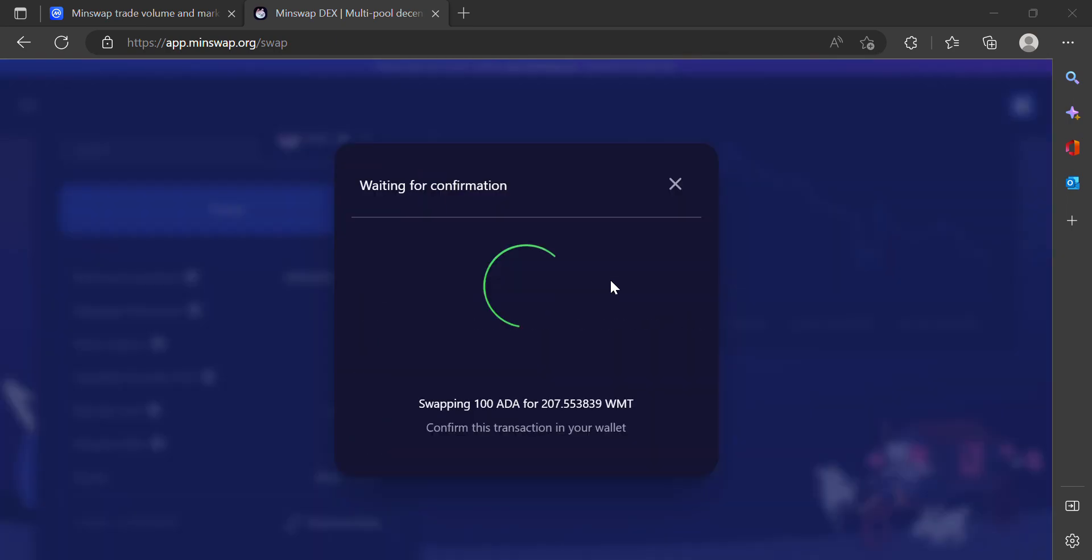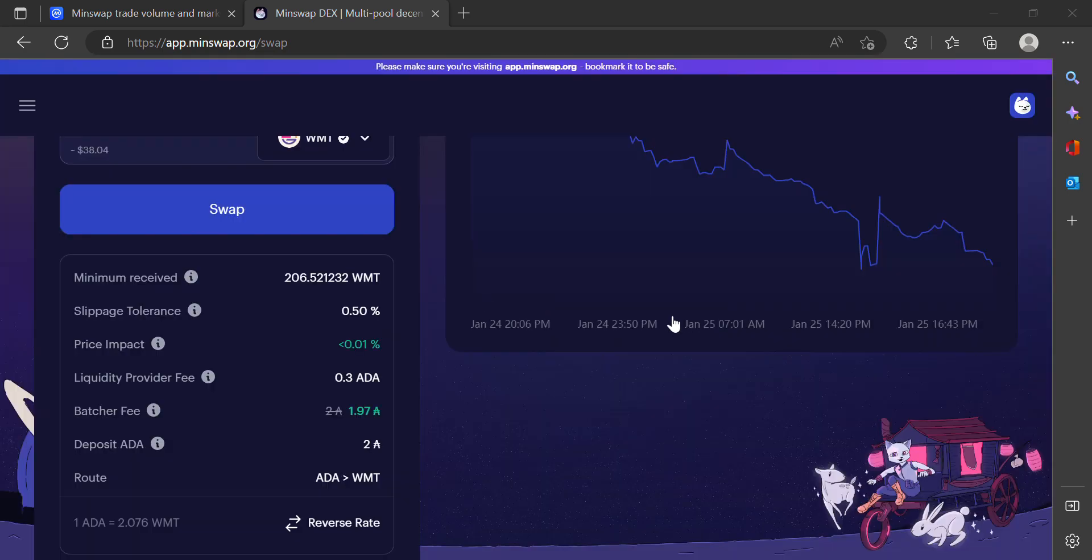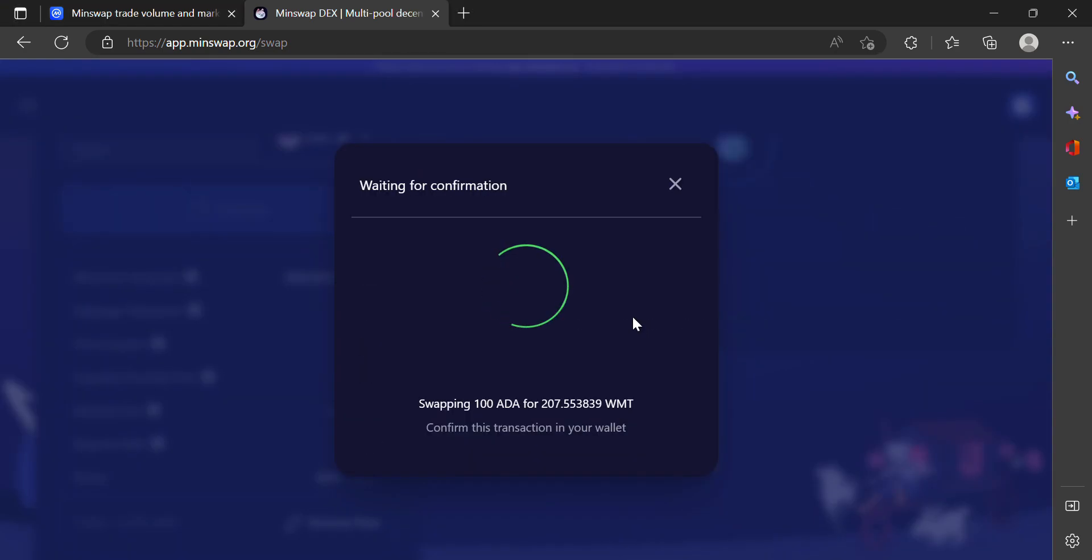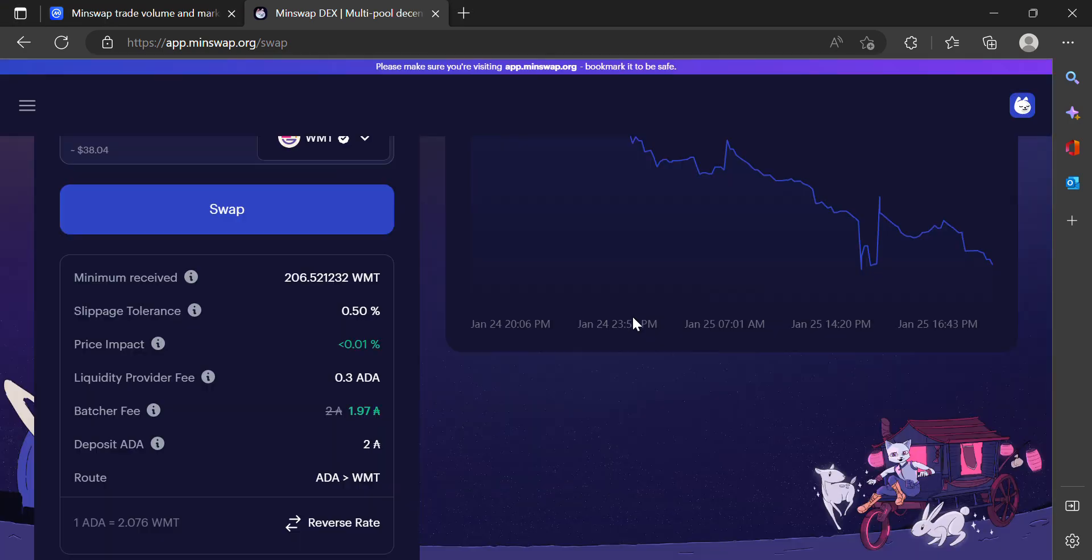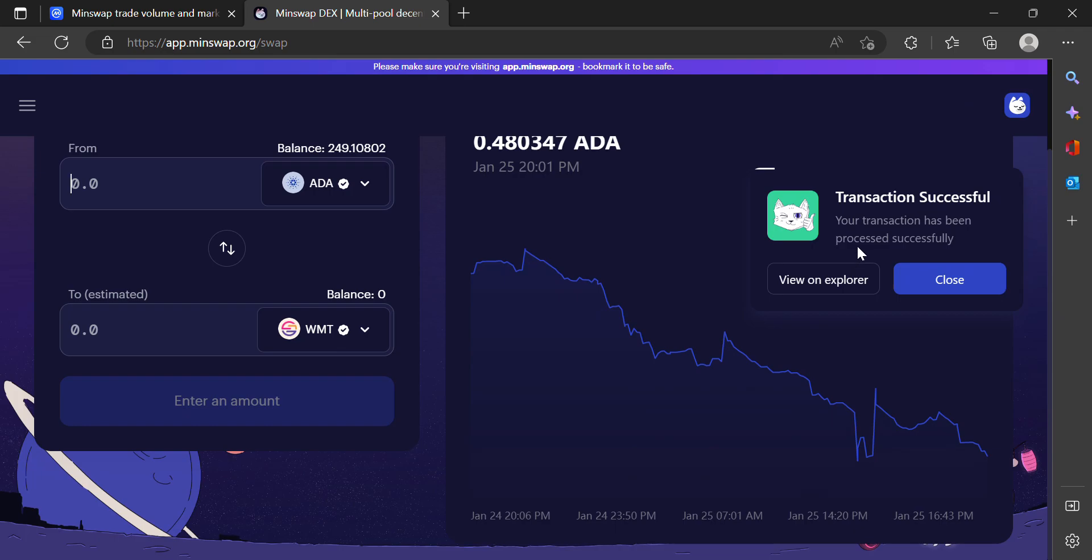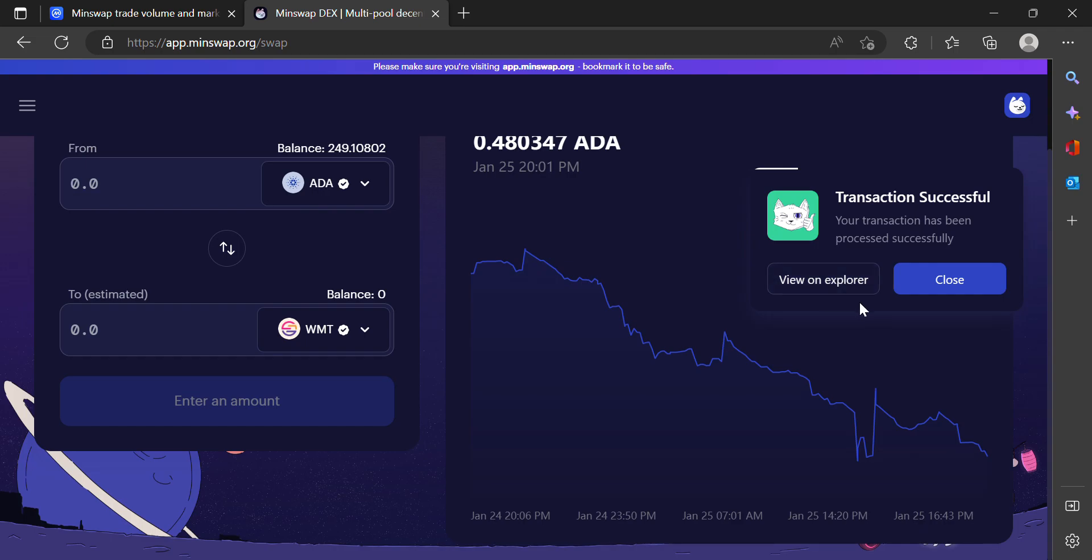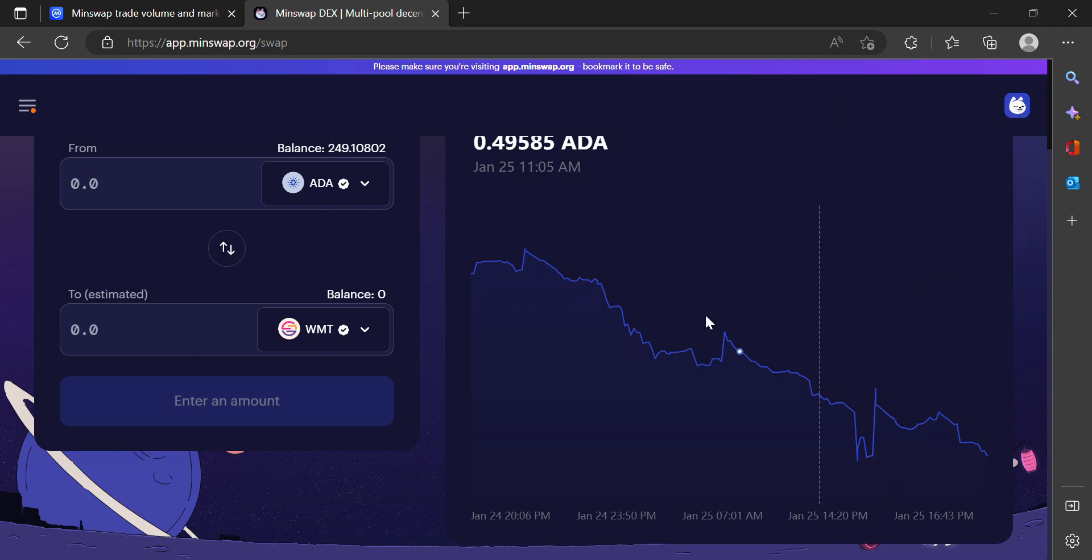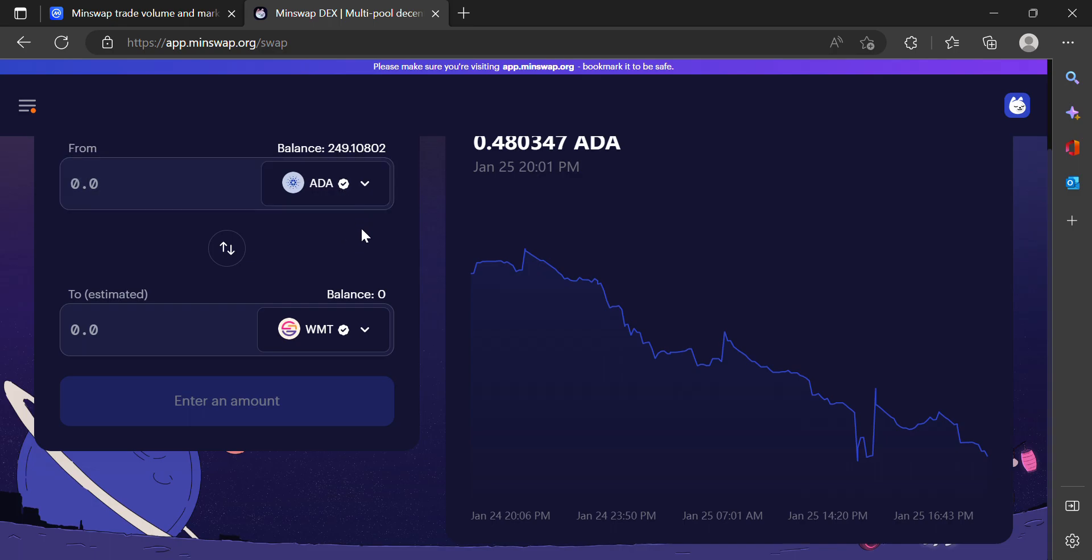Now this transaction is happening through my NAMI wallet. Cardano is a pretty quick blockchain—it's not the fastest but it is very quick. Transaction is successful. I can view this on the blockchain if I wanted to see the status or trace it at some point, but for now I'm just going to close this out. This will take maybe a minute or so to update, but at this point I pretty much have my World Mobile Token locked in. I'm going to pause this video real quick so you don't have to sit here and wait.